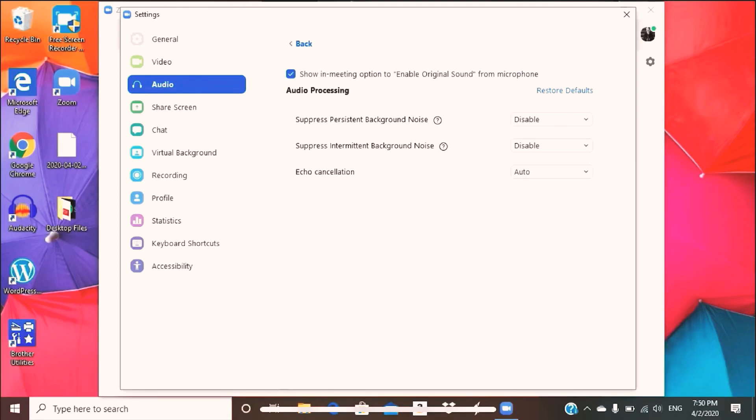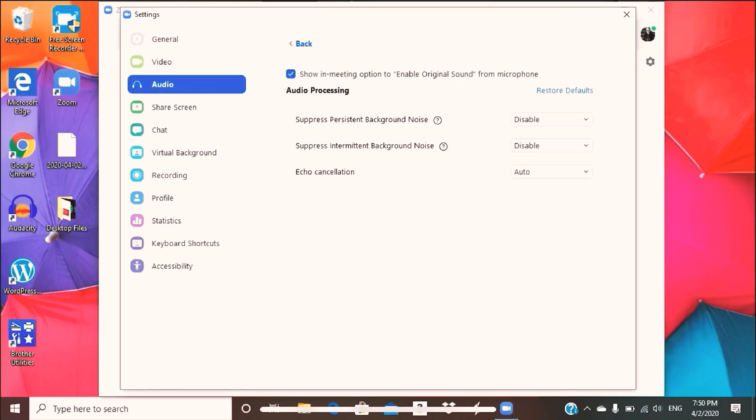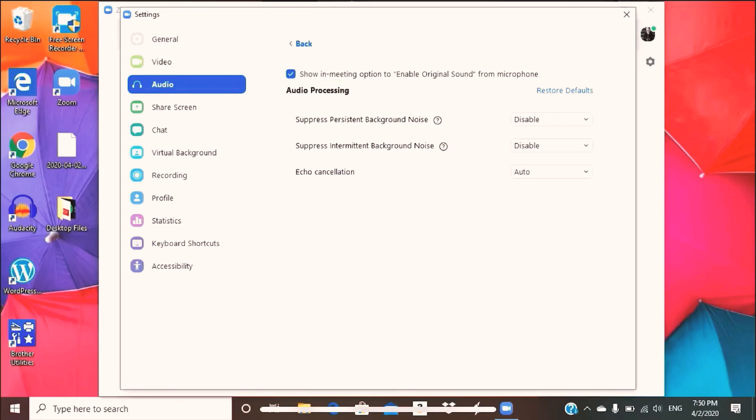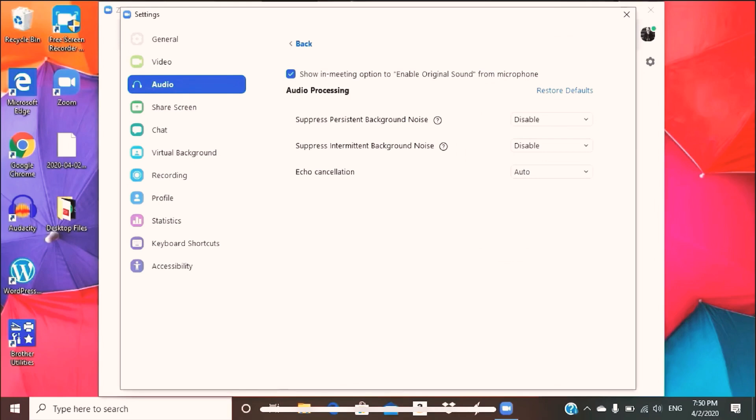Once you check that, you're going to have audio processing down here. You have suppress persistent background noise, suppress intermittent background noise, and you want these two options disabled. You could ignore the echo cancellation. I usually have it on auto, and my students really don't have a problem in hearing me in terms of the echo. So don't worry about that.